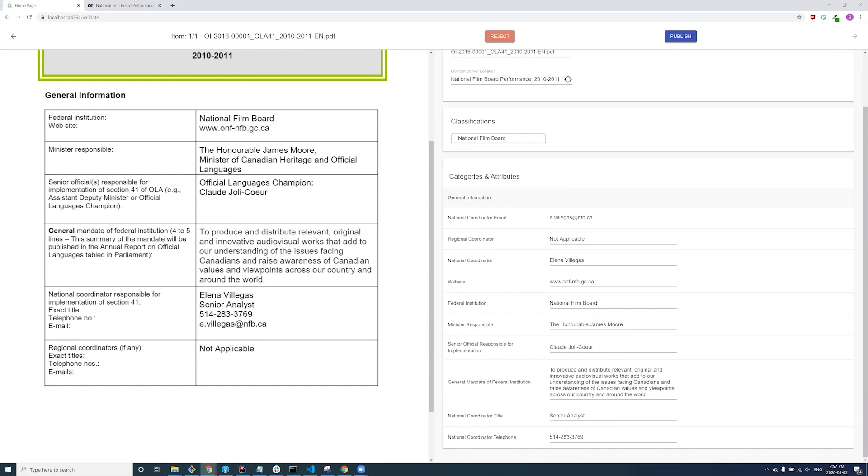Here we see our automation workflow has processed the file by extracting its contents and comparing it to other documents already in the index. When finding similar files and their location in the ECM, we know where this file belongs, as well as all the categories and attributes required.